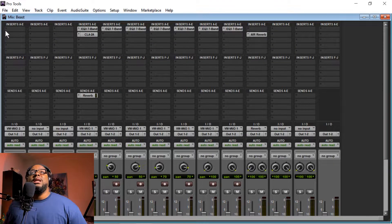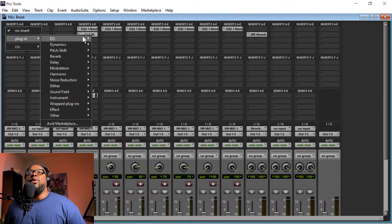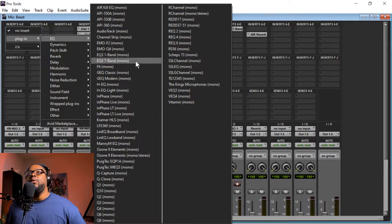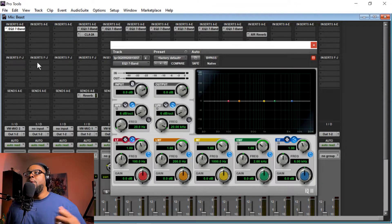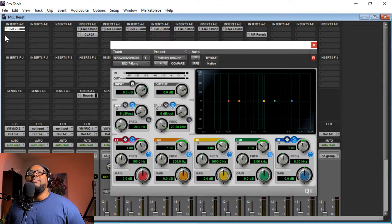As far as the vocals go, let's say you want to import an EQ. You click this dot here, go ahead and go to EQ, and you have a whole list of EQs to choose from. For you being new to Pro Tools, you probably have the basic 7-Band EQ, so let's go ahead and choose that one. Boom, there we go — now you can go in and make any adjustments to the EQ that you want.